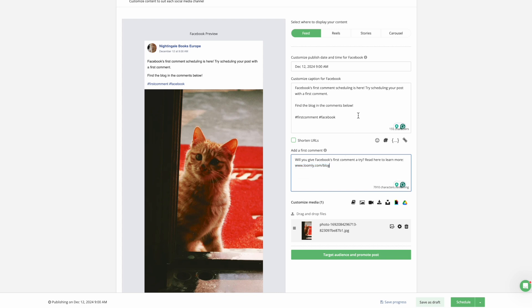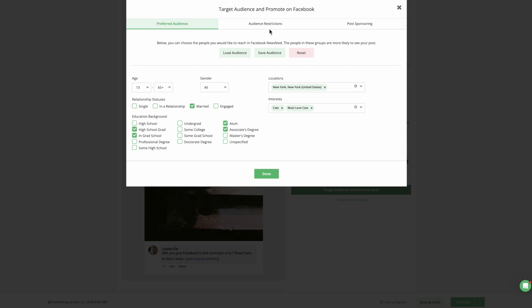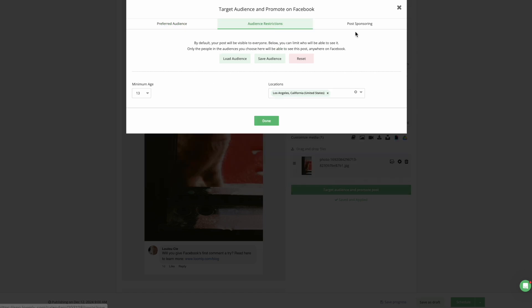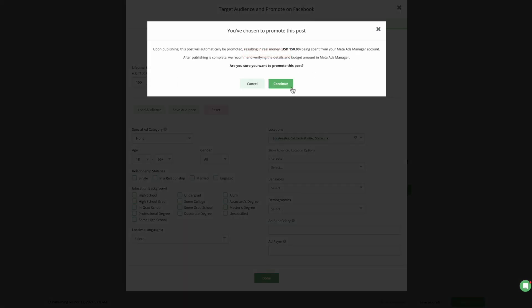Don't forget to include a prompt like Link in the Comments Below in your main post to guide your audience. You can also target specific audiences or promote your post to boost visibility.